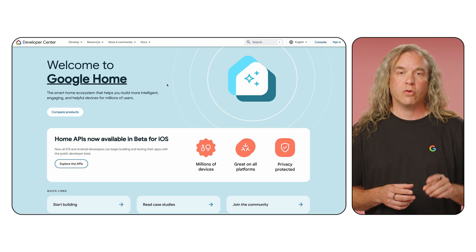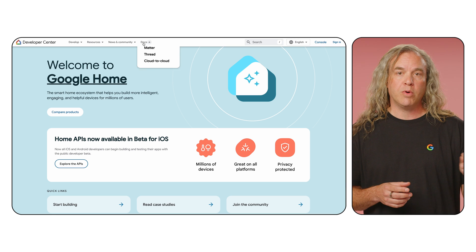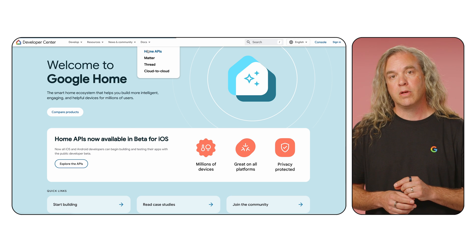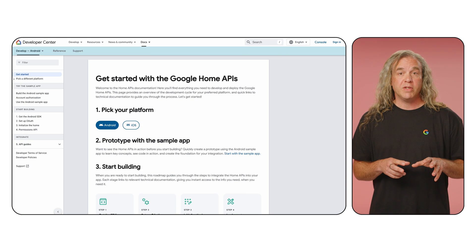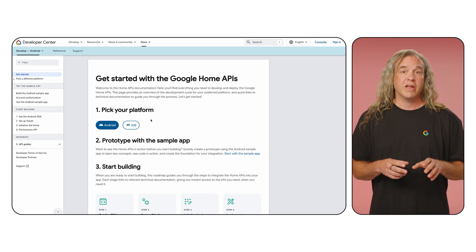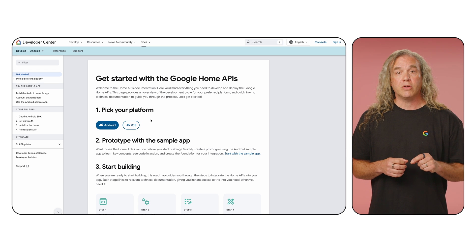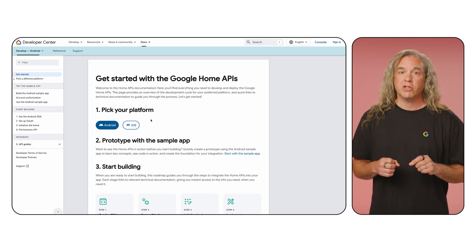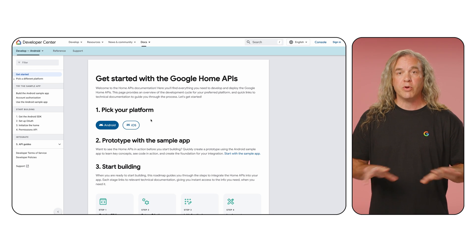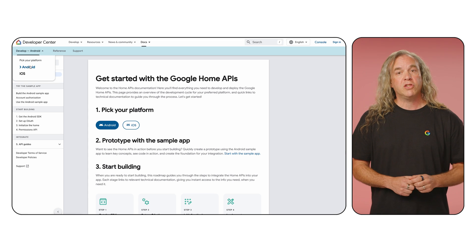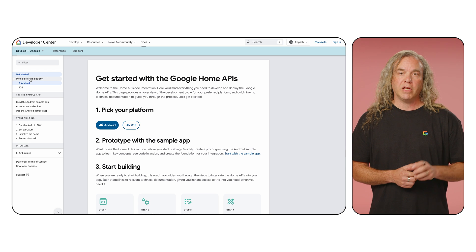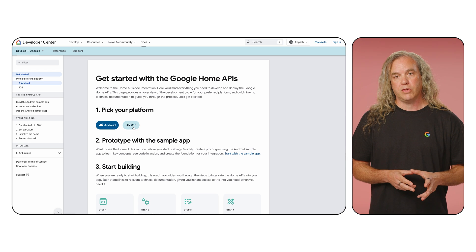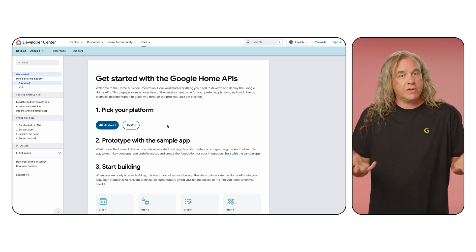From the site's home page, go to Docs in the upper menu, then Home APIs. You'll notice that the documentation defaults to Android. It's important to remember that the Android and iOS documentation are in separate areas and do not overlap. You can easily change to iOS in the lower tab dropdown, the left navigation, or the Get Started page. It's that simple.